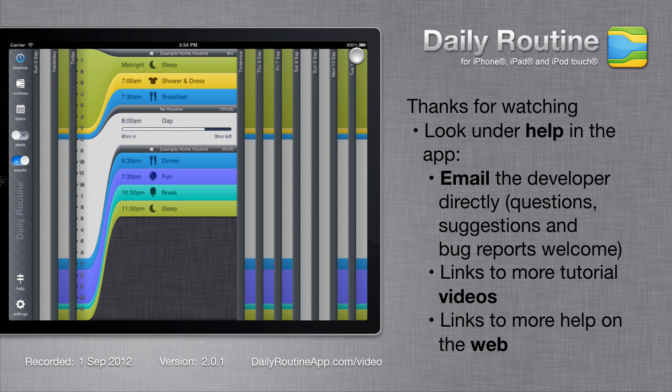This has been an overview of assigning routines to dates using daily routine. Please see the help section of the app for more daily routine tutorial videos.